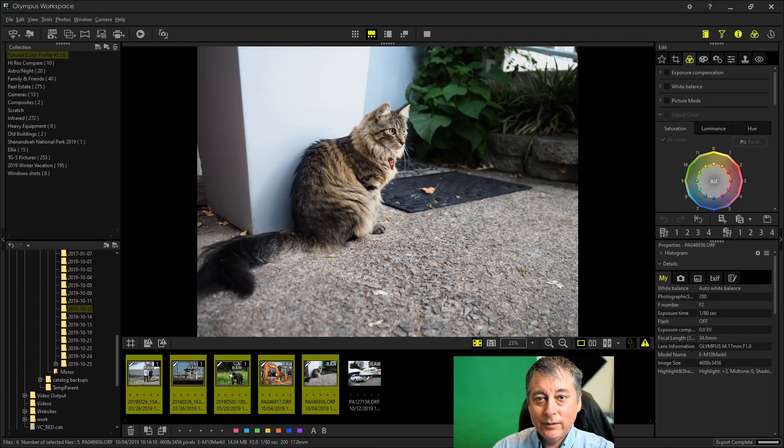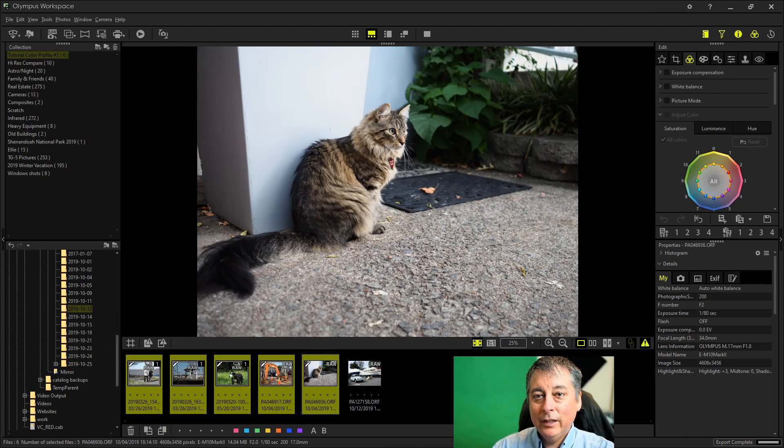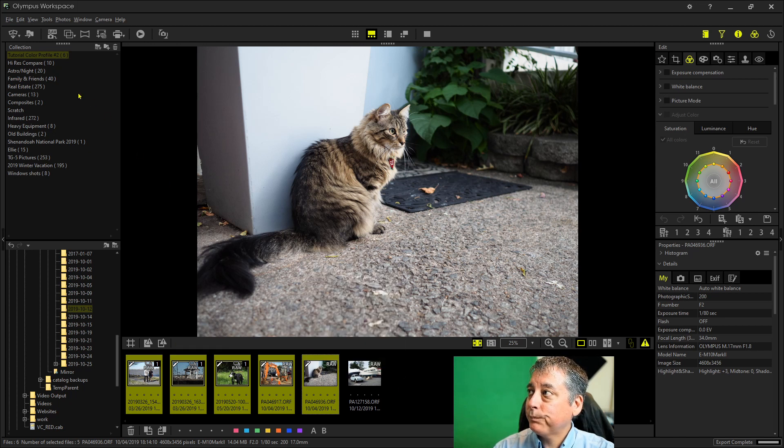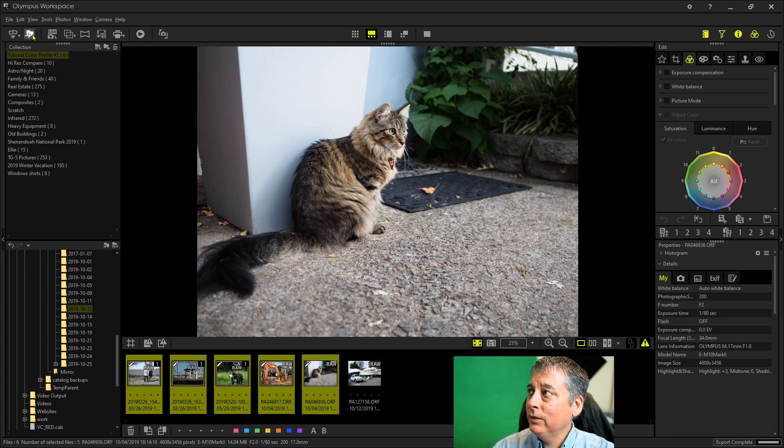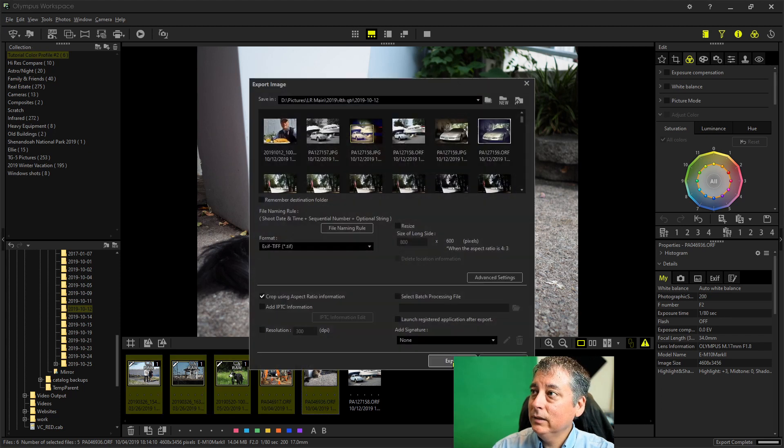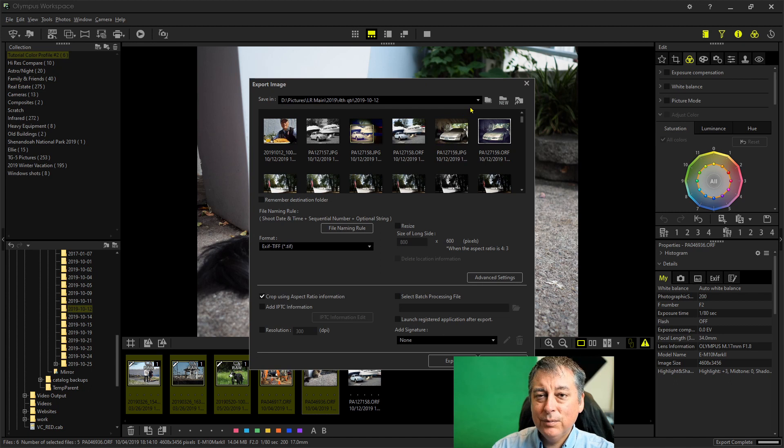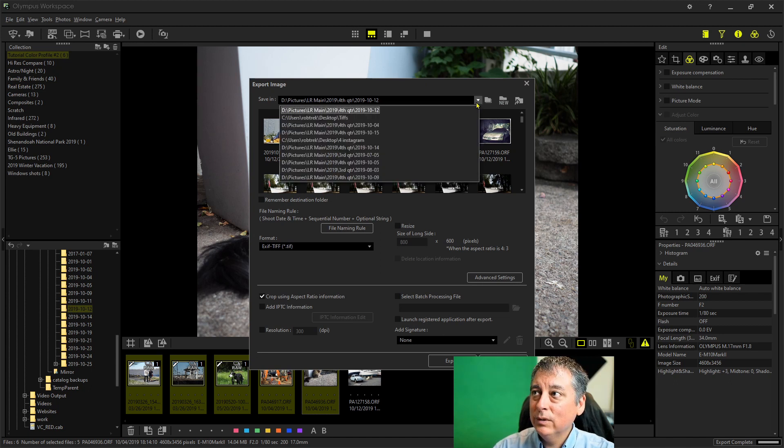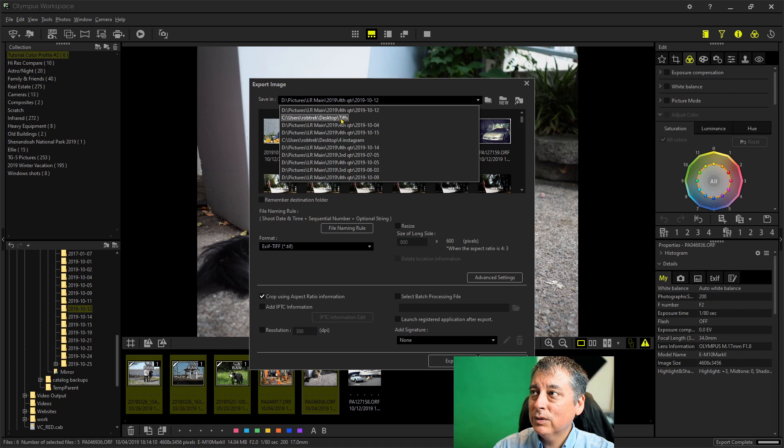So after I have everything zeroed out and flat, I'm going to export these as a TIFF. So I highlighted the ones that I want to export. And then you just click up here in the top left under the export icon. And then I'm going to just pick a separate folder. You could export it to the same folder by default, but I'm going to export it to a separate folder called TIFFs.